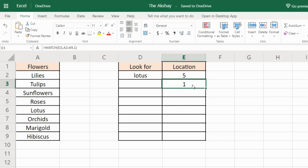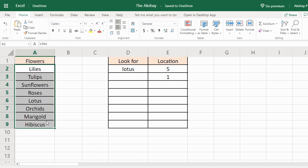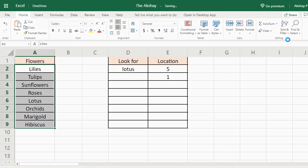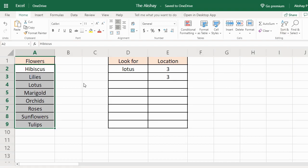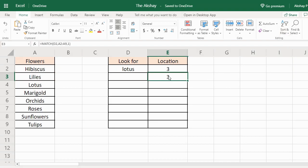That is because for match type 1, this list should be in ascending order. So let's sort it. Now it is giving the correct output.